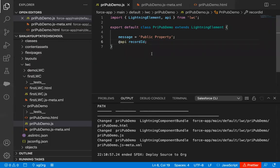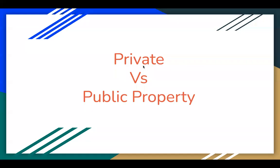I hope you understood the difference between private and public property. If you want to expose any property outside a Lightning Web Component, you can annotate it with the @api decorator and it will become a public property. Private properties can be used inside the Lightning Web Component only. Thank you.